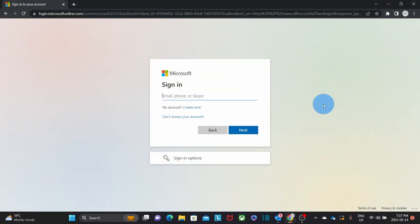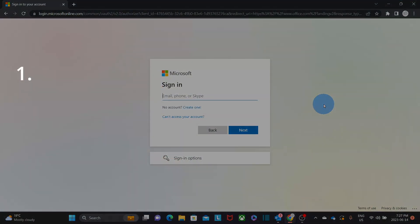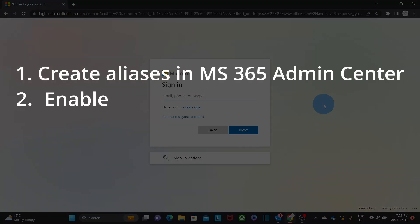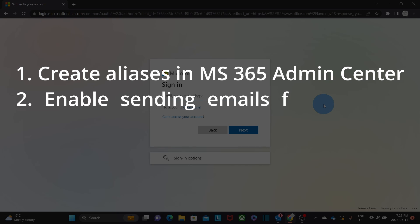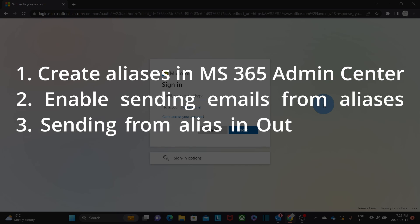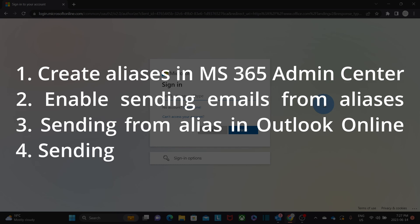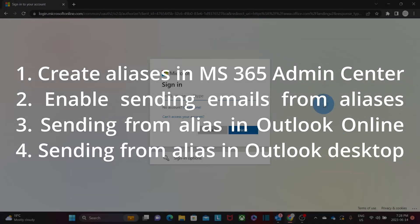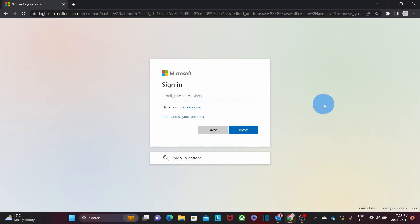In this part of the video we will see how to create an alias in the Microsoft 365 Admin Center, enabling sending from alias in the Exchange Admin Center, sending emails from an alias in Outlook Online, and sending emails from an alias in Outlook Desktop. So let's start by accessing the Microsoft 365 Admin Center. We will need to use an account that has the admin role.